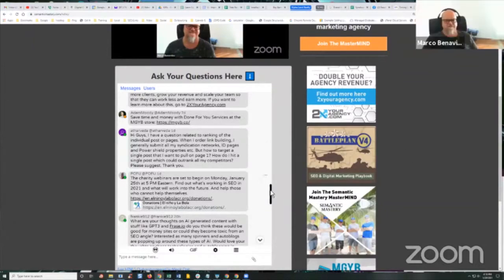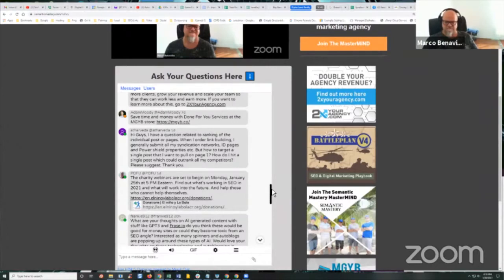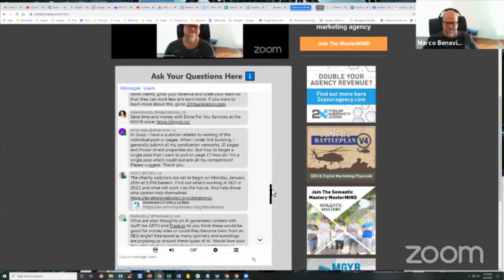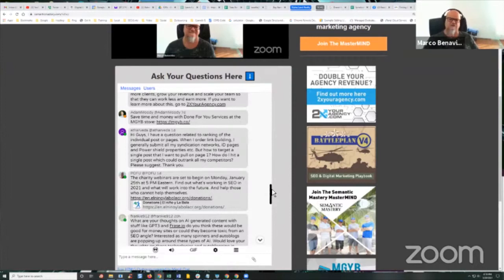Yeah, because he's talking about a single post, right? That he wants to pull into page one. What's the competition? I mean, I'll go back to the example we always give with the guy wanting to go after a personal injury or DUI attorney, Toronto, major metropolitan city with over a million people. I don't know how many are in the Toronto metropolitan area, but it was, I mean, it's huge. You're not going to get a post for DUI attorney, Toronto, anywhere near page one, just a single post.